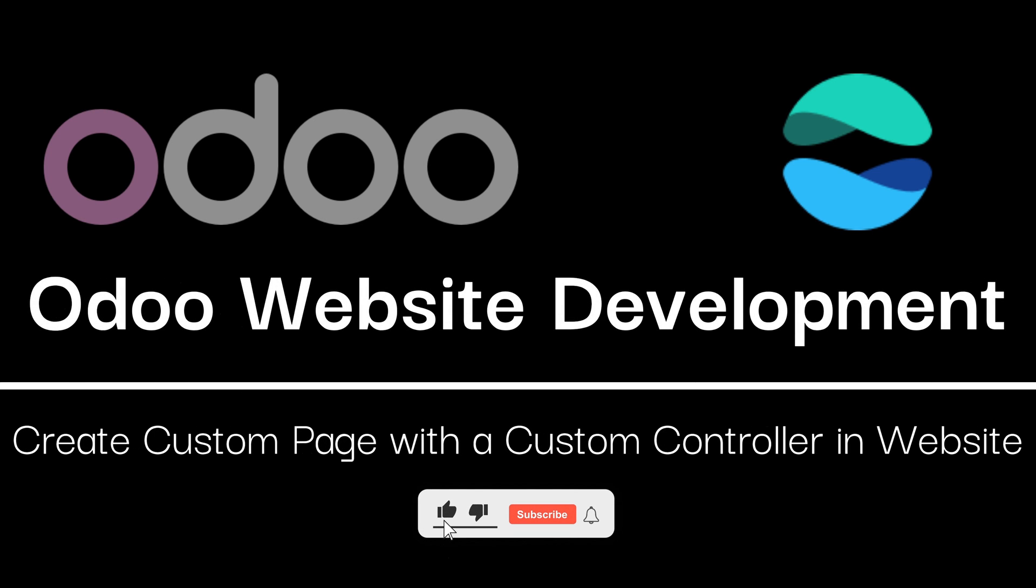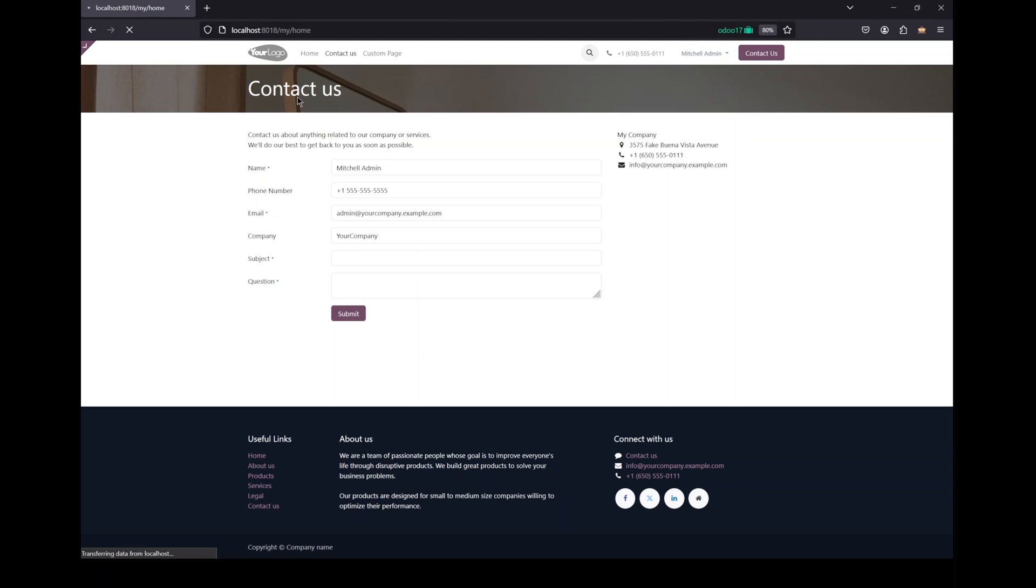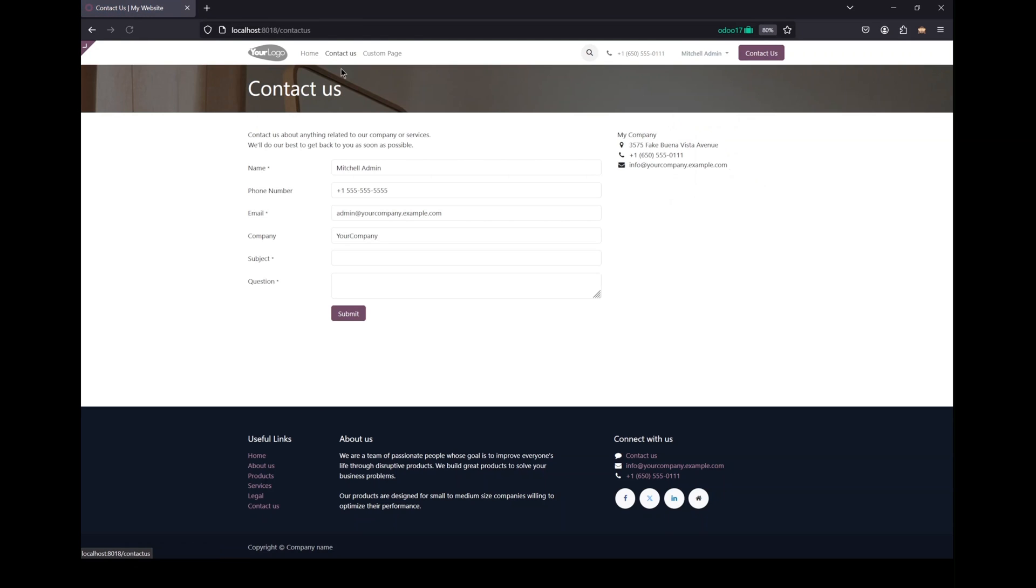Hi everyone, welcome back to my channel. In this video tutorial I am going to show you how to create a custom web page in Odoo. By the end of this tutorial you will know how to add a new menu item to your website, create a custom page, and do some dynamic redirection.